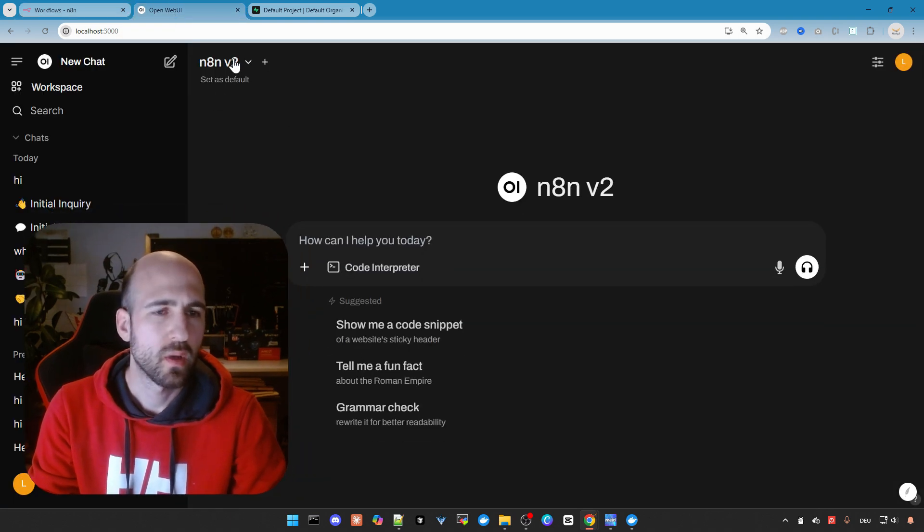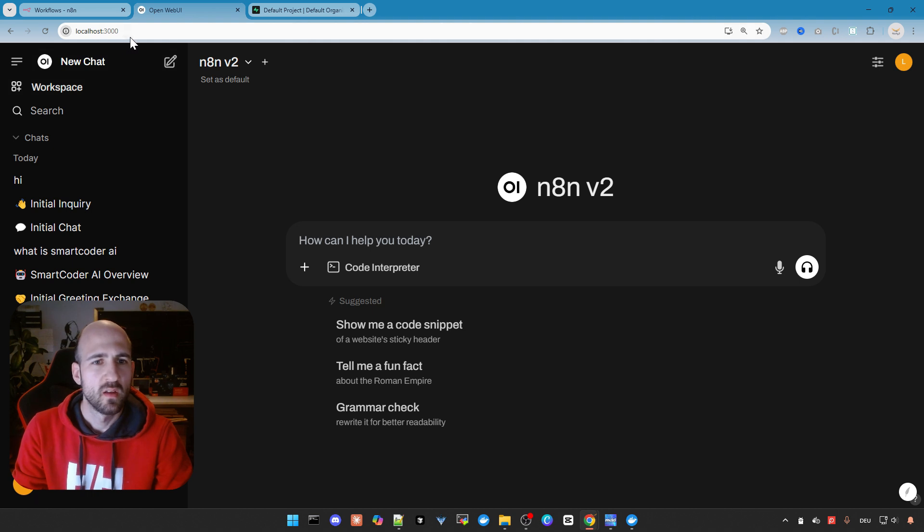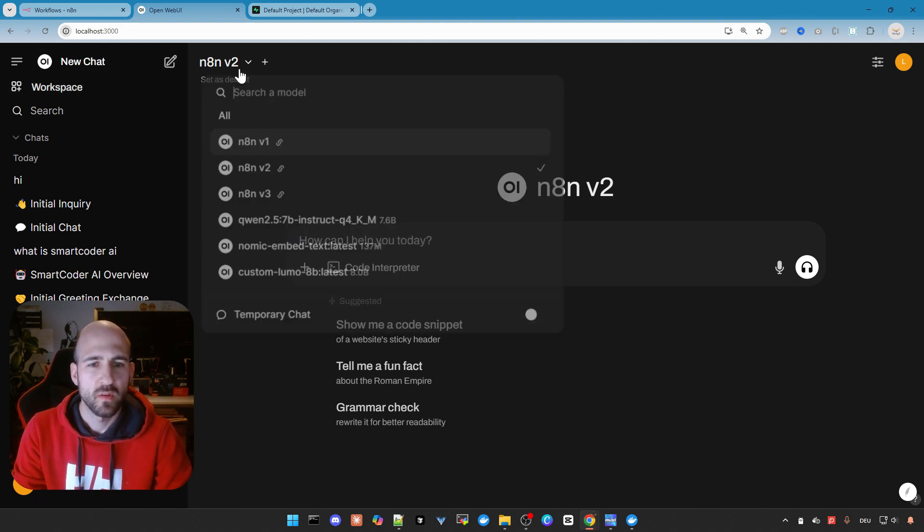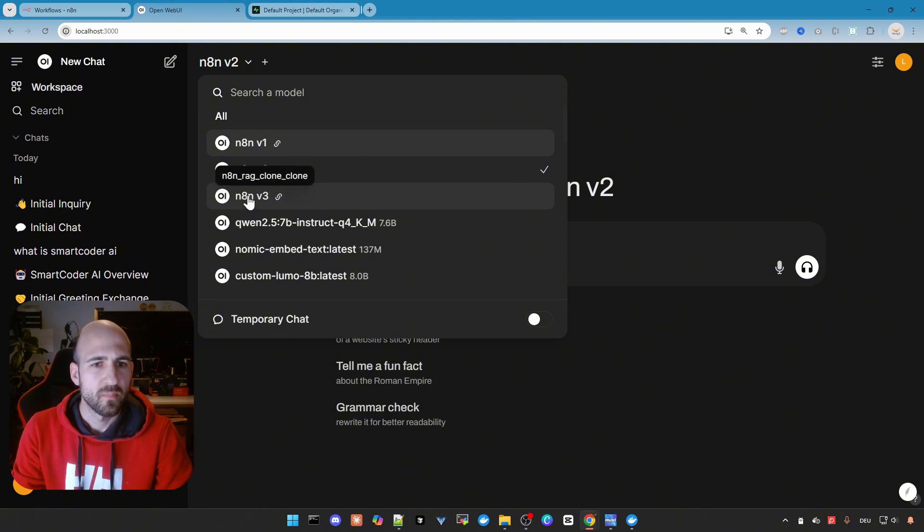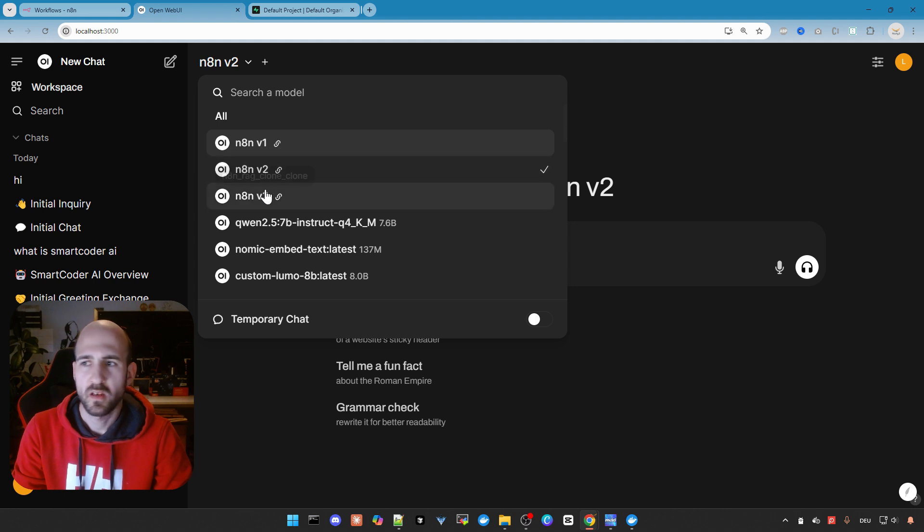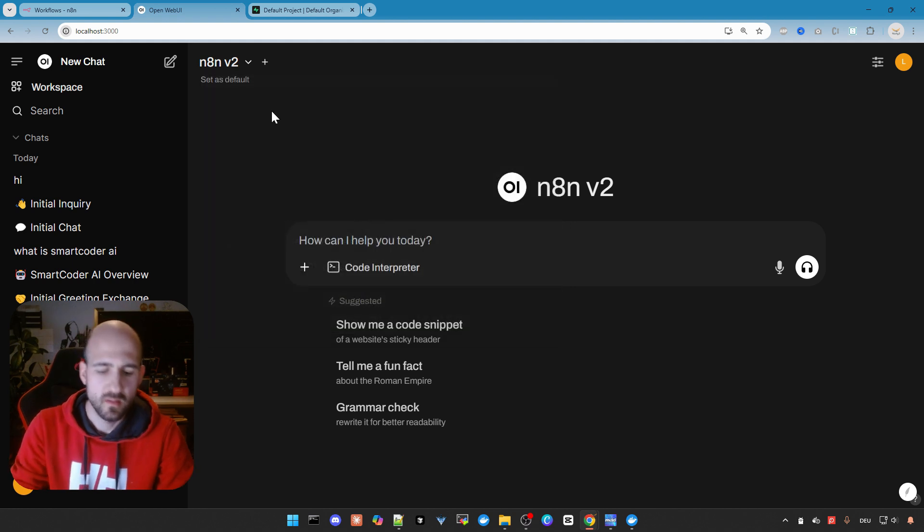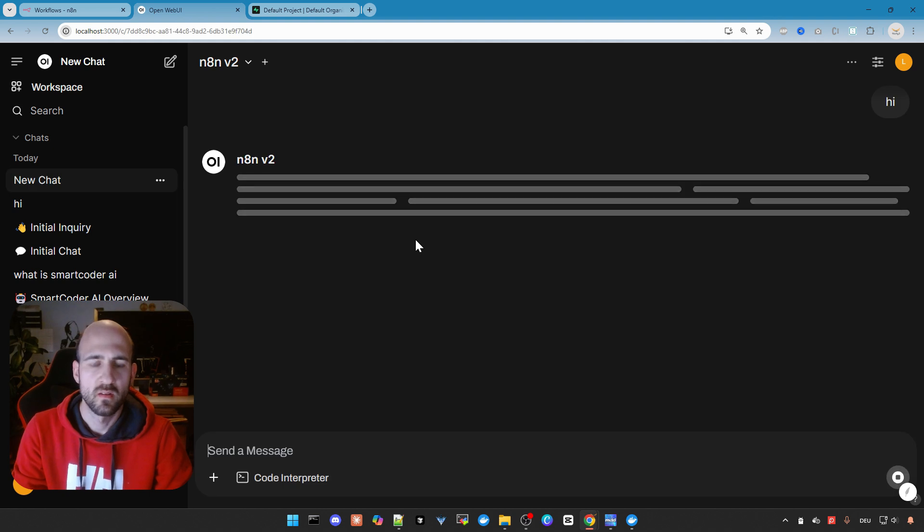So we are back in OpenWebUI. I already configured here two additional agents with the webhooks. I will show later how to configure it actually. But now let's see if they work. Let's do a simple hi and see if it responds.